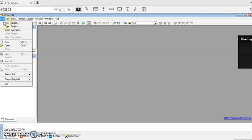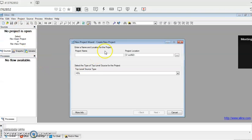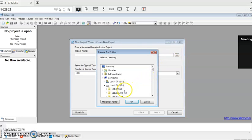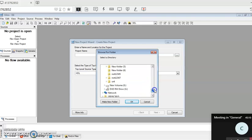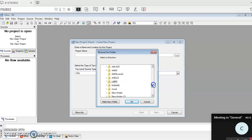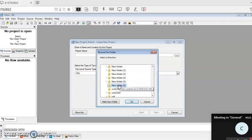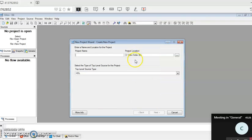Then go to File, click on New Project. Once you give the new project, you need to choose the path where you will be saving it. Many of you already created a folder with your USN. I'll open it — there's nothing like a general folder, so I'll just save it in any of the existing folders. I'll open New Folder 6 and save it inside that.